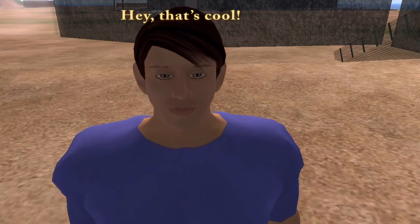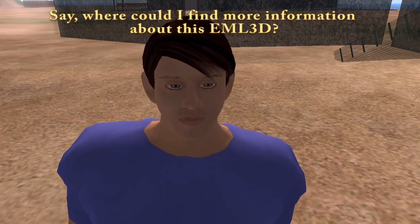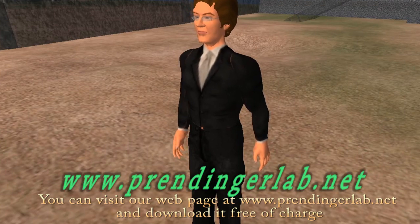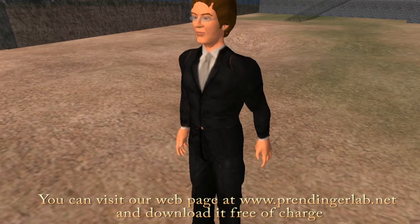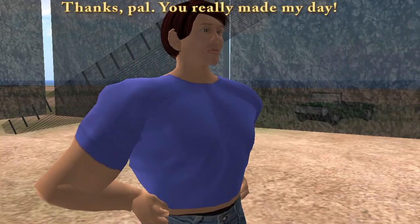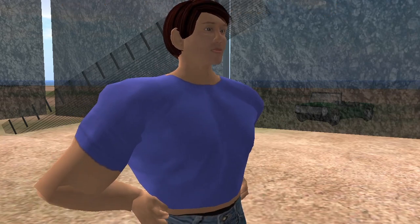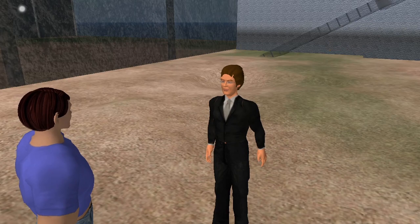That's cool. Where could I find more information about EML3D? You can visit our webpage at www.prendingerlab.net and download it free of charge. Thanks, pal. You really made my day. You're welcome, and enjoy EML3D.